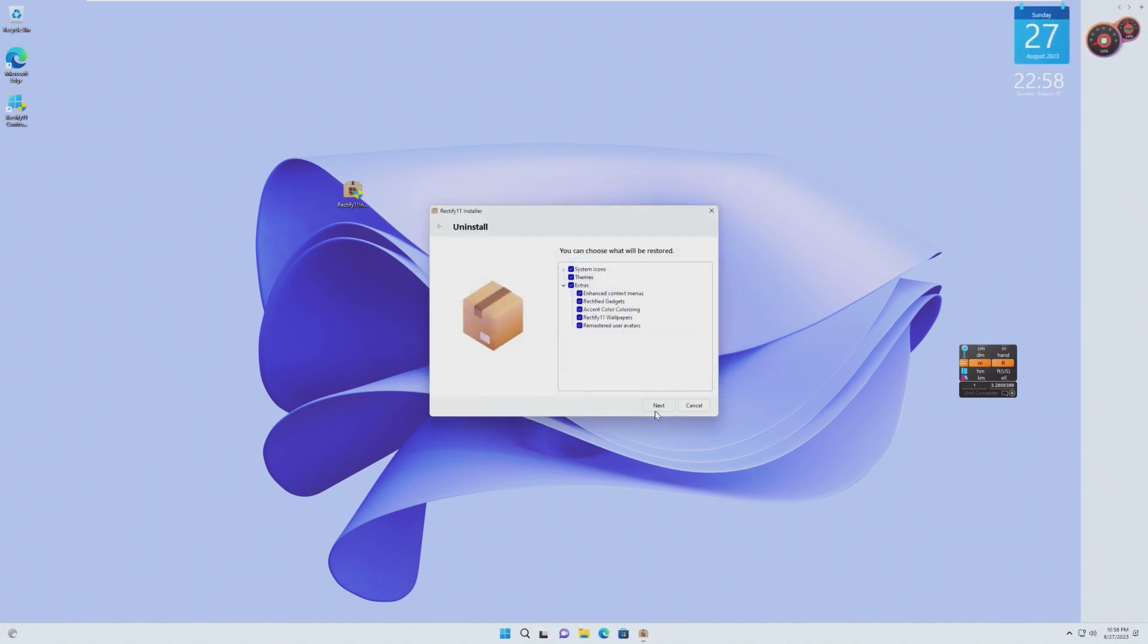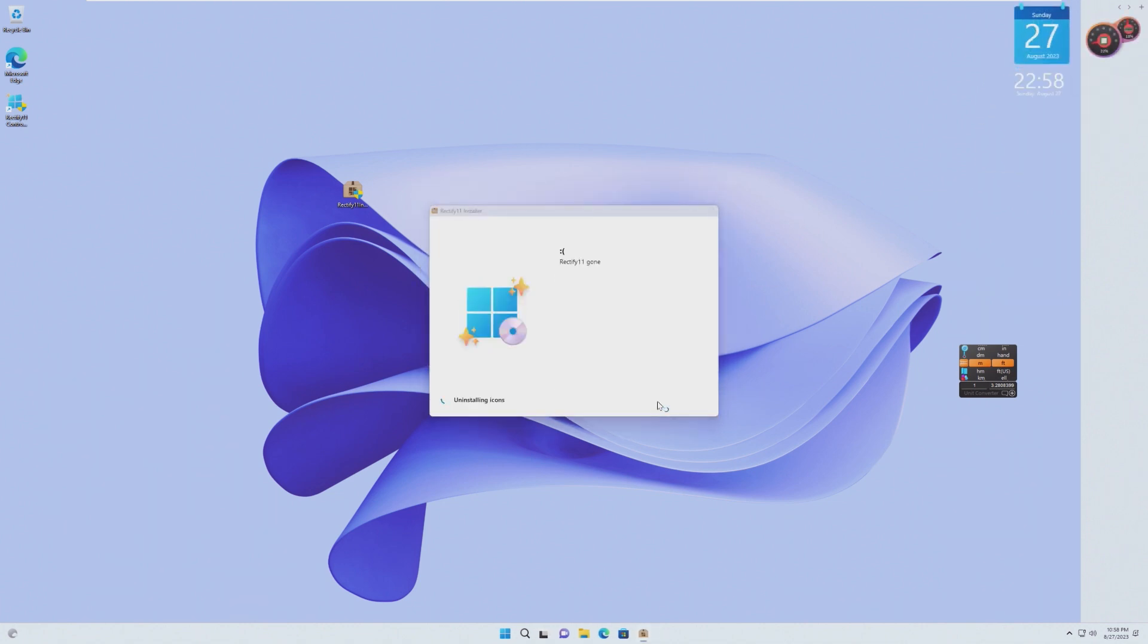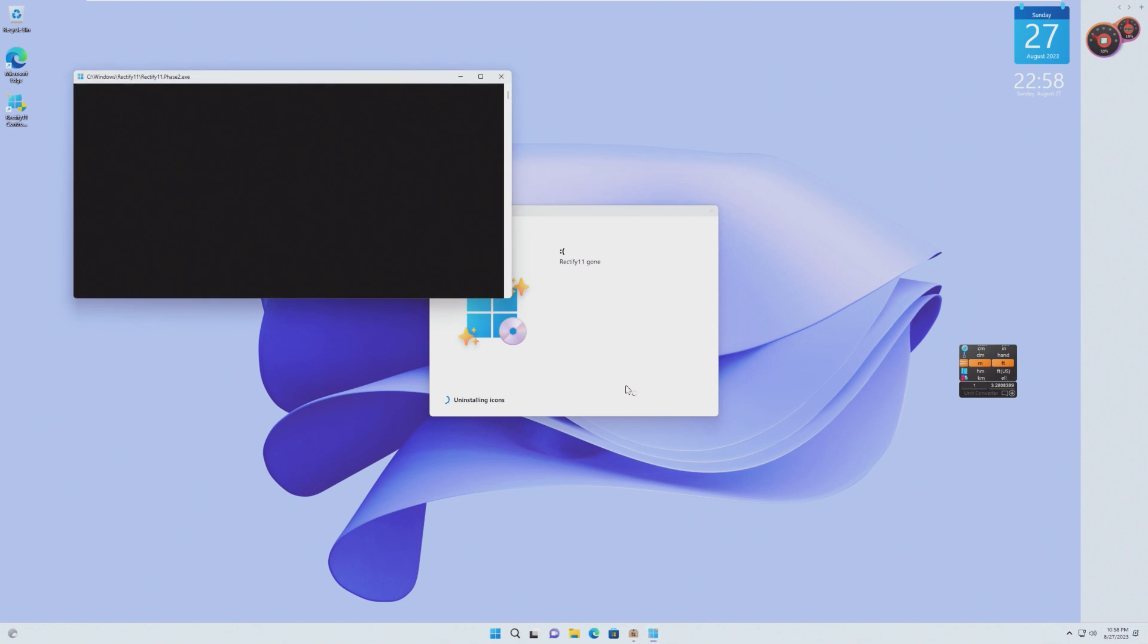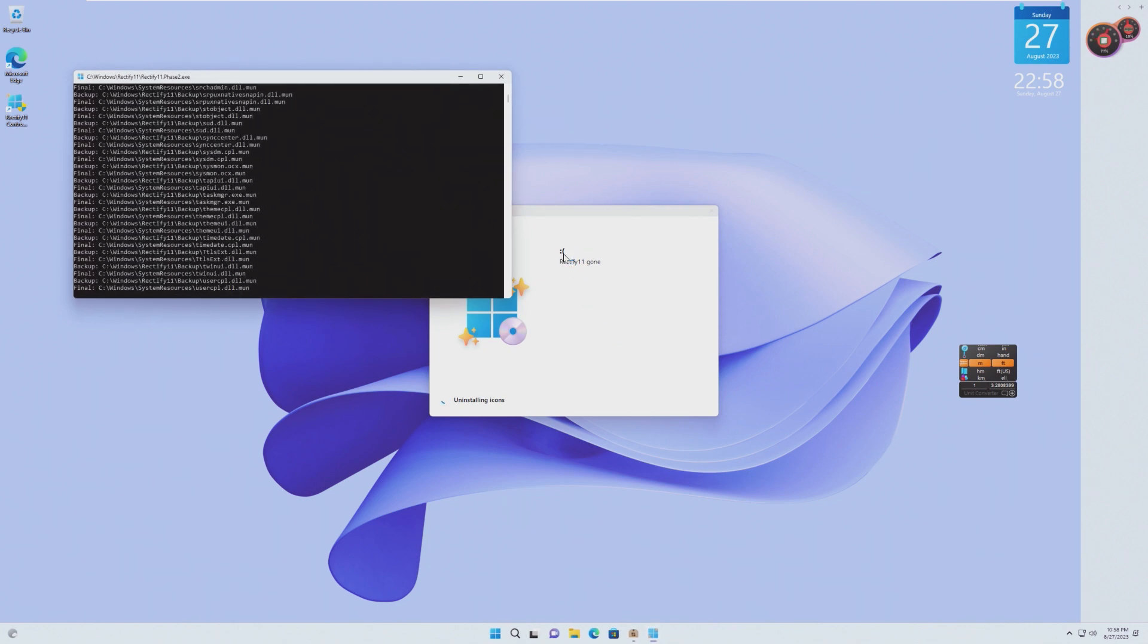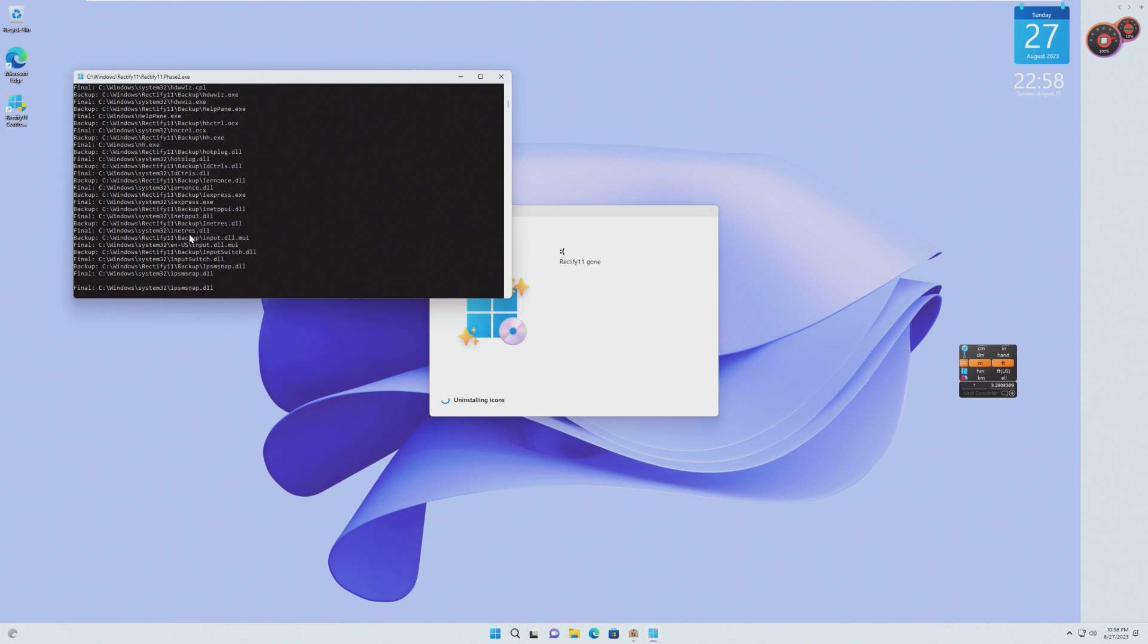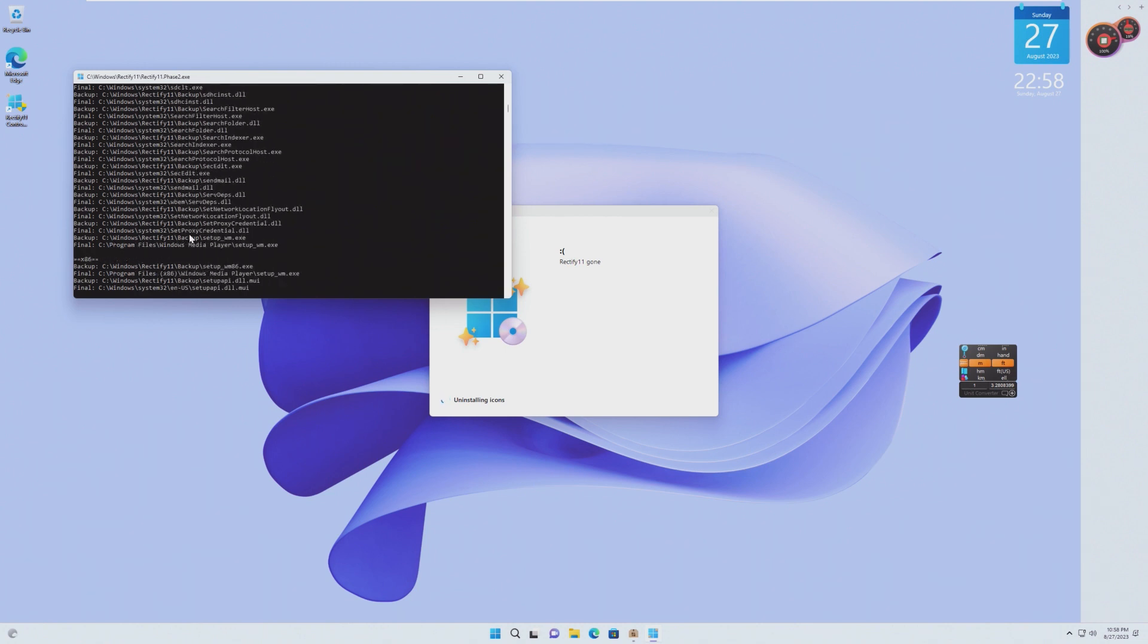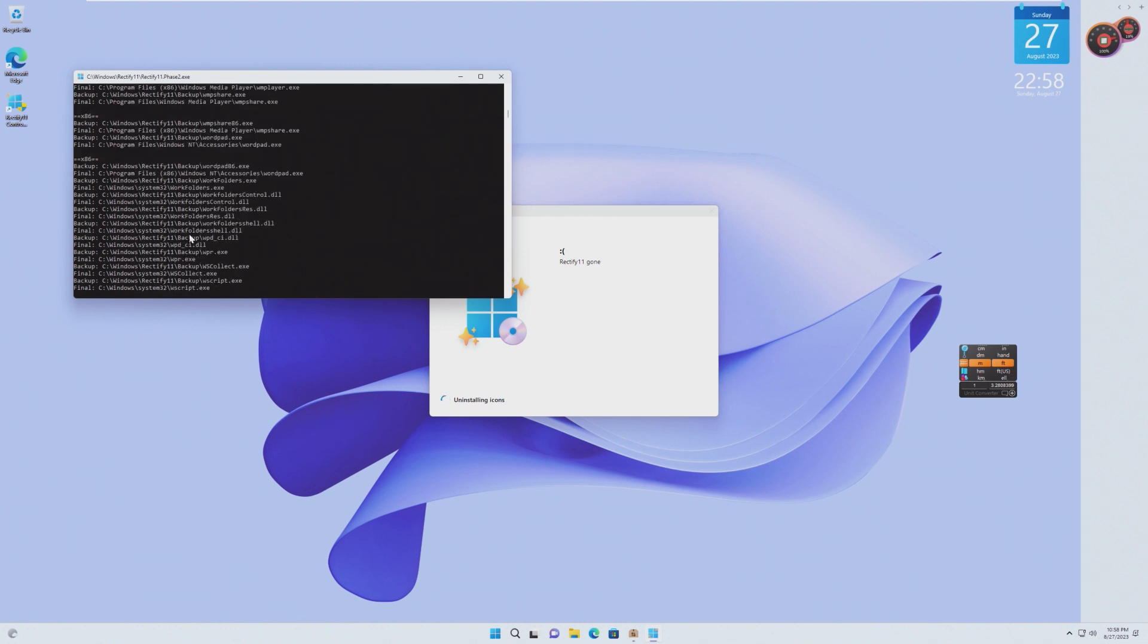All right. Let's take a look at this uninstall feature here. I do like the sad face and the fact that it is backing stuff up before it does anything. That is a good sign.